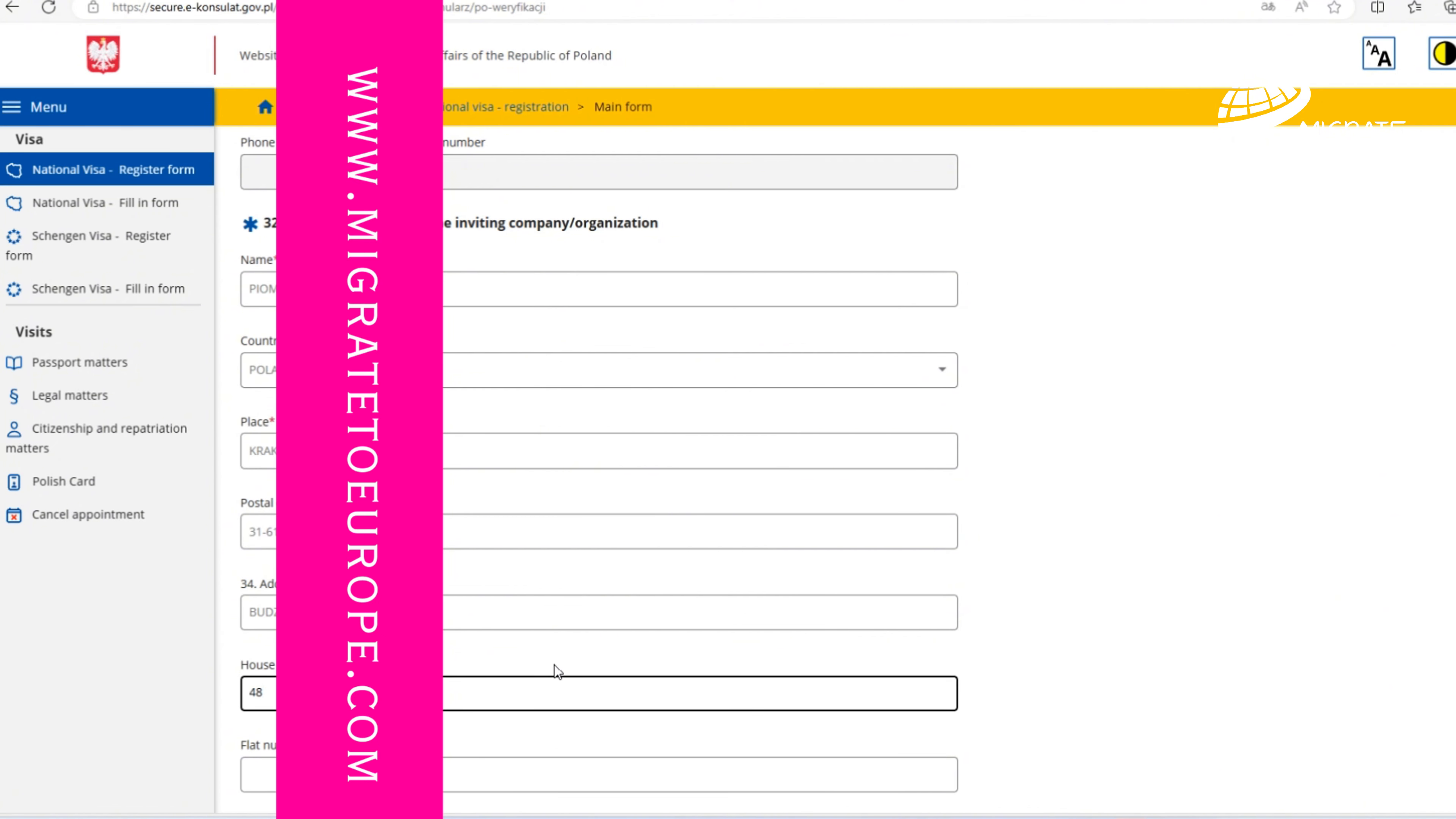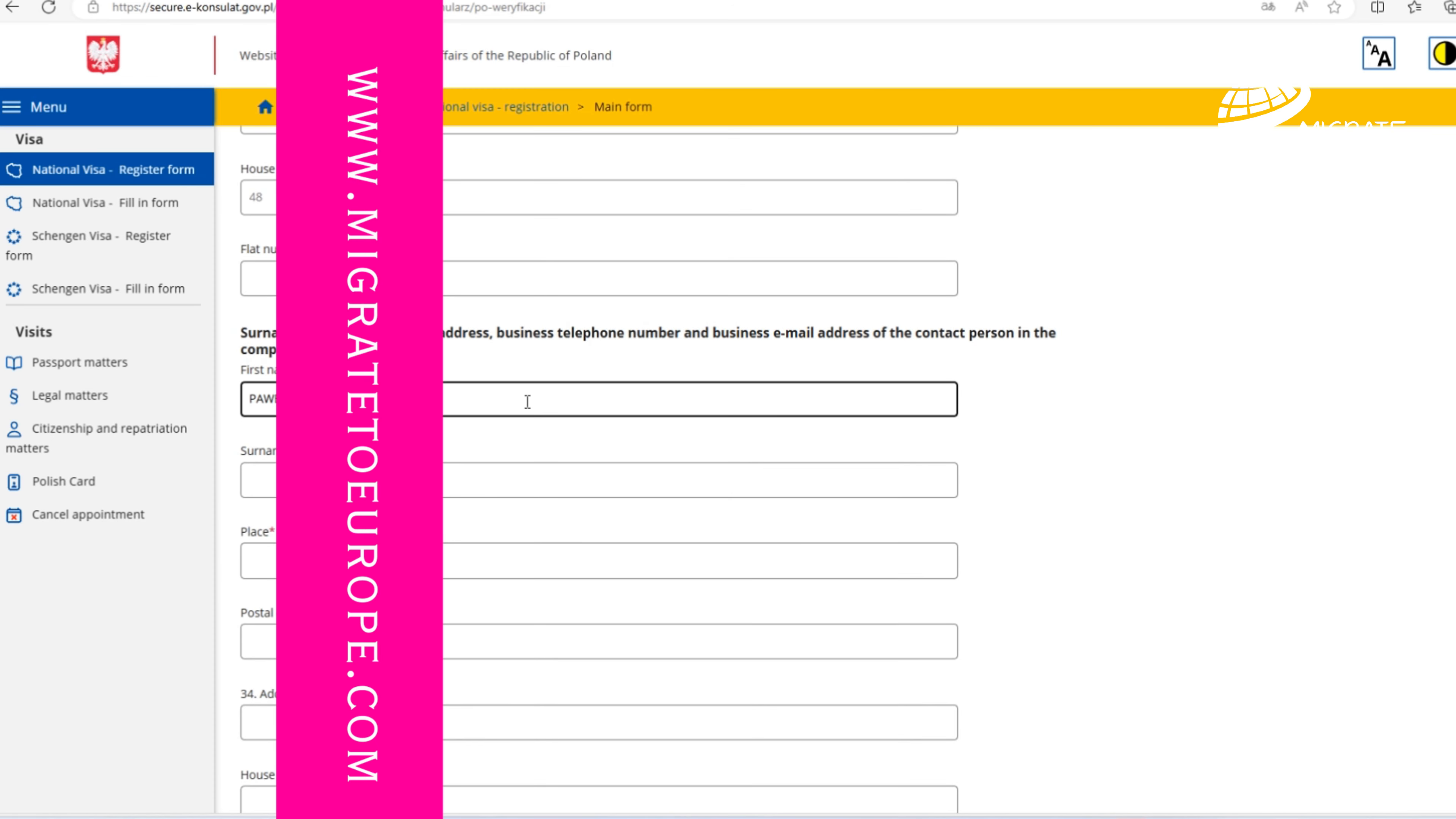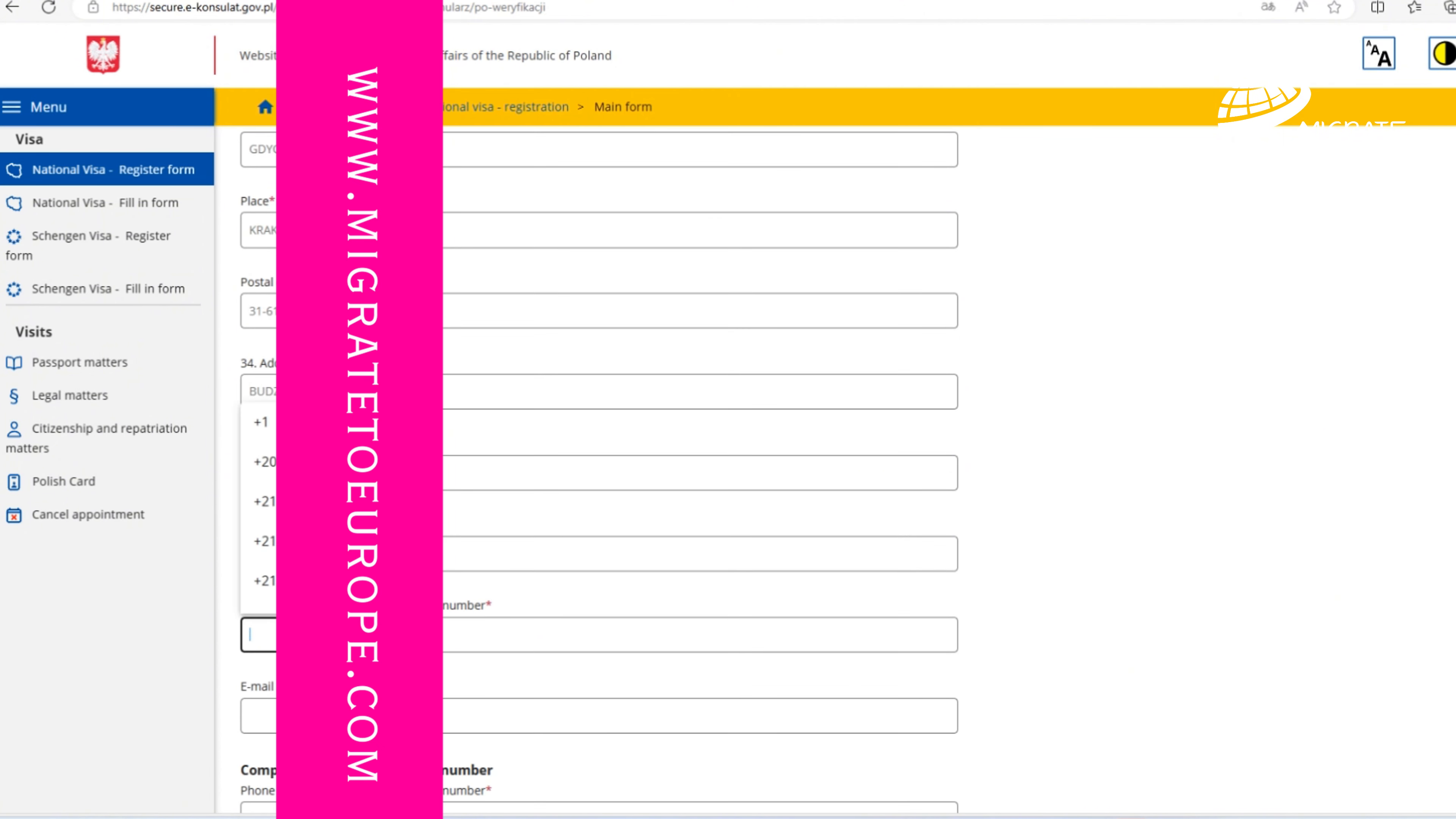Country, place, postal code, address, house number. Surname and name of a person which is representing the company. It is good to mention the name and surname of the person who is signing all the documents.